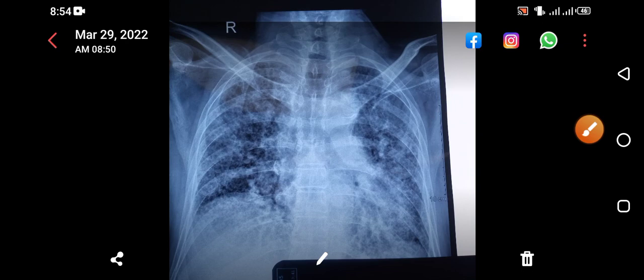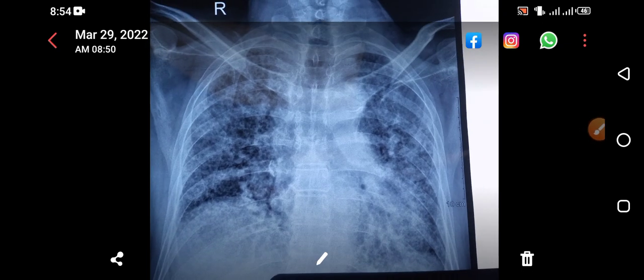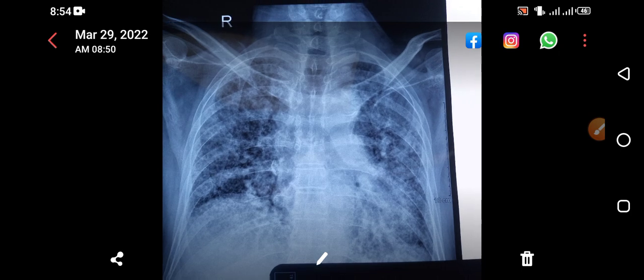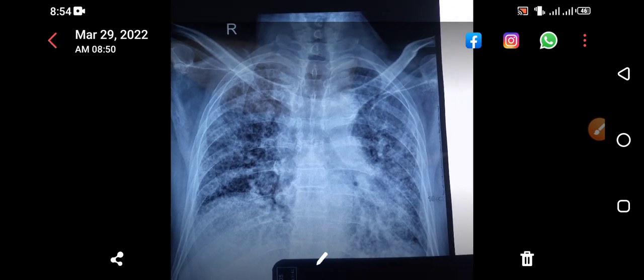Hello, Assalamualaikum, this is Dr. Jahangir Khan and you are watching my YouTube channel. Today we are going to discuss another very important chest X-ray. You can see this chest X-ray and you can diagnose the disease without history — even if you are not given any history, you can still diagnose this disease.